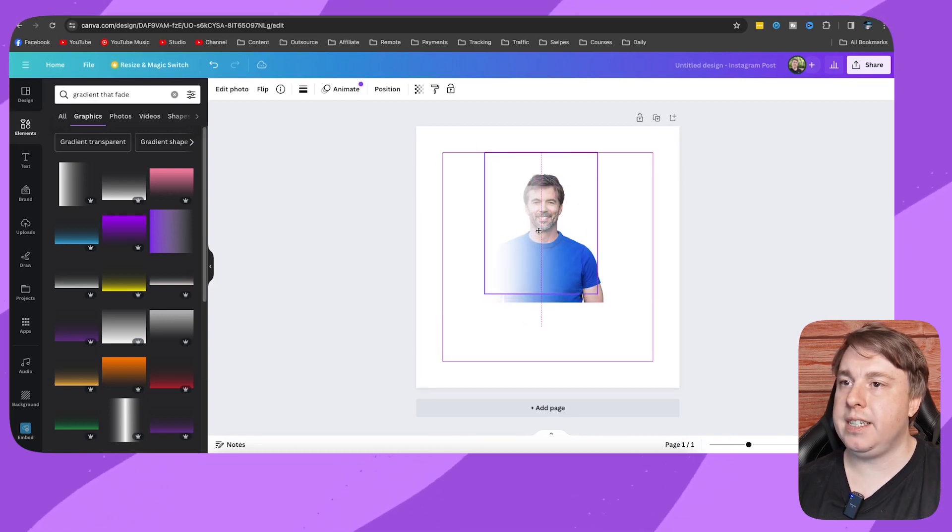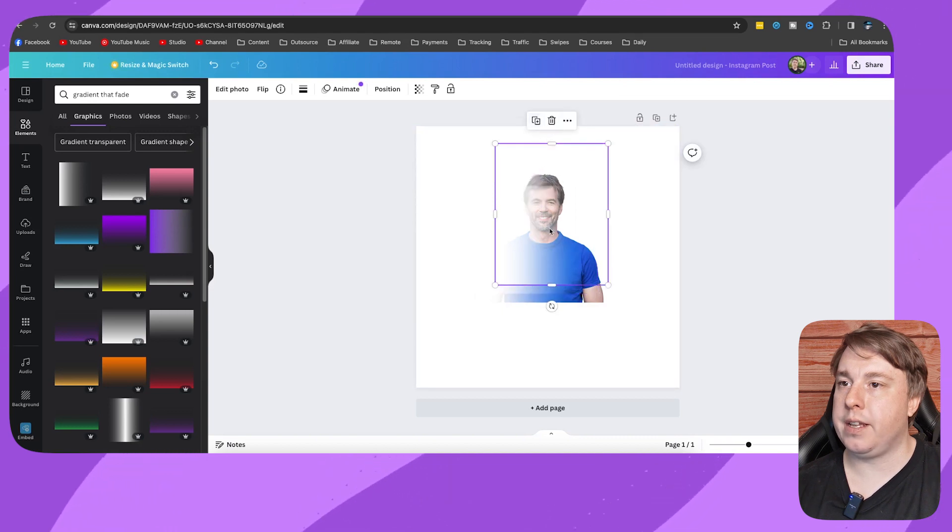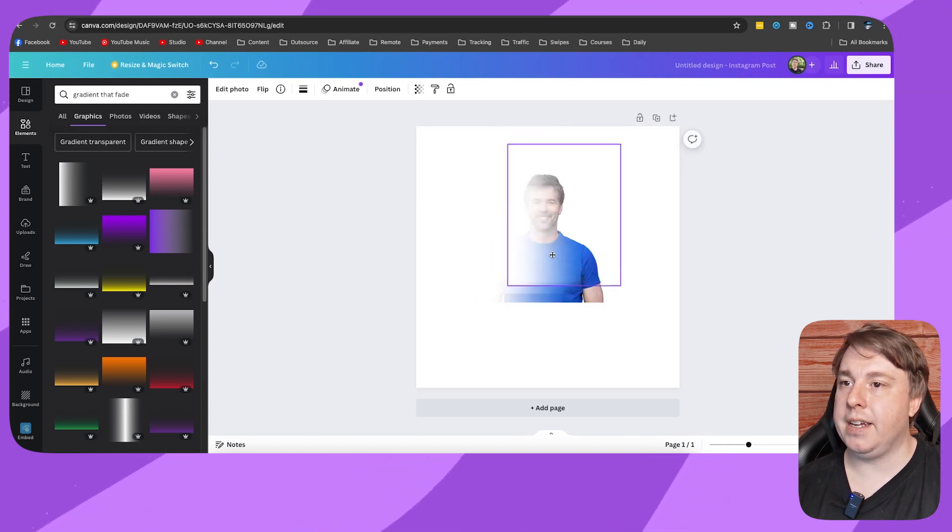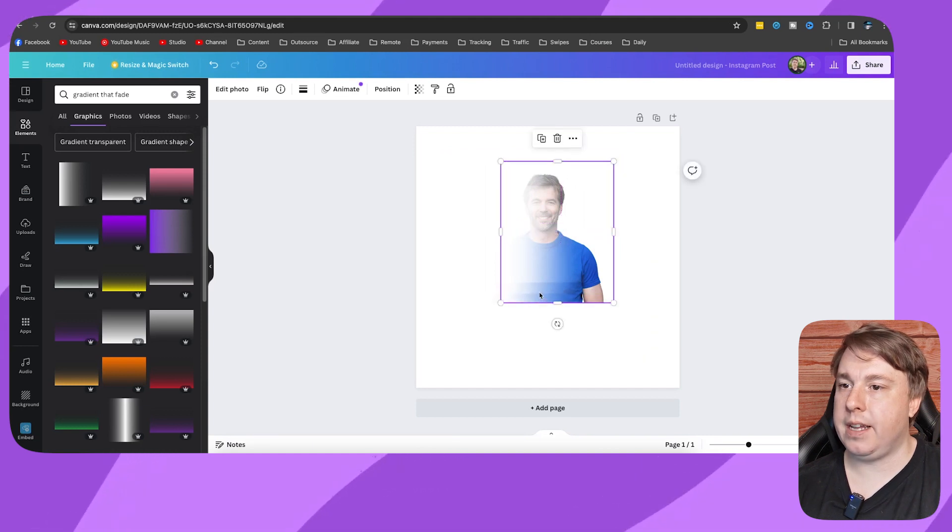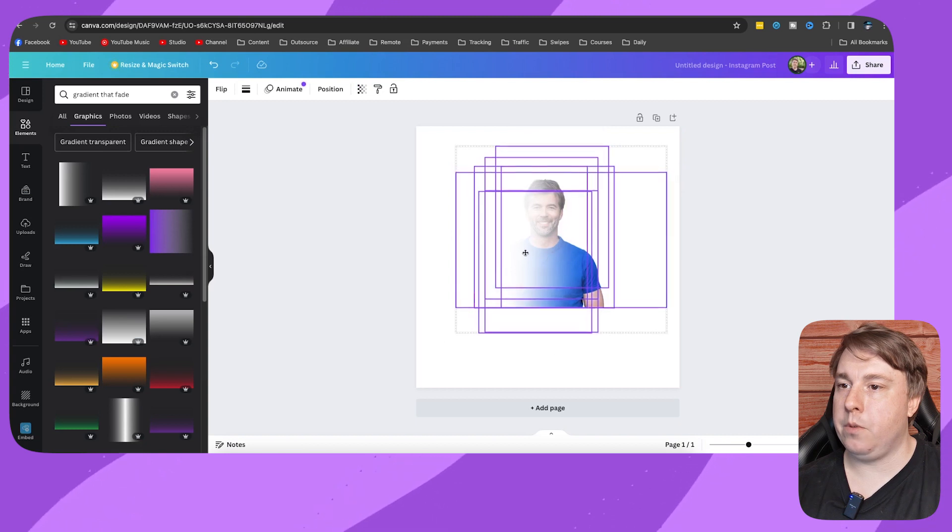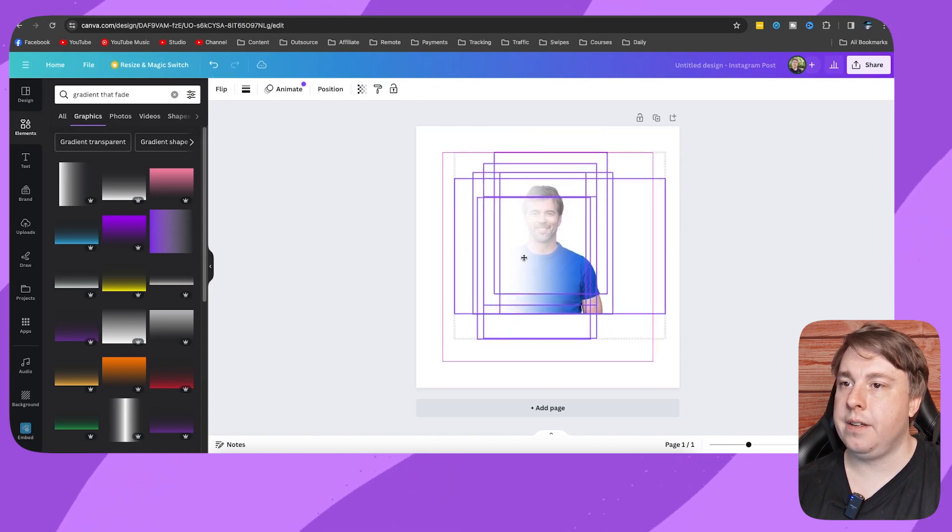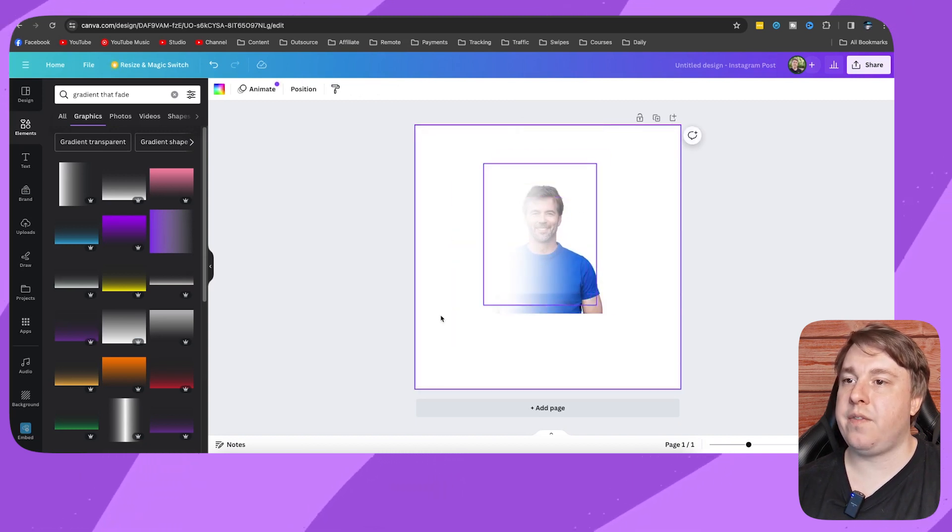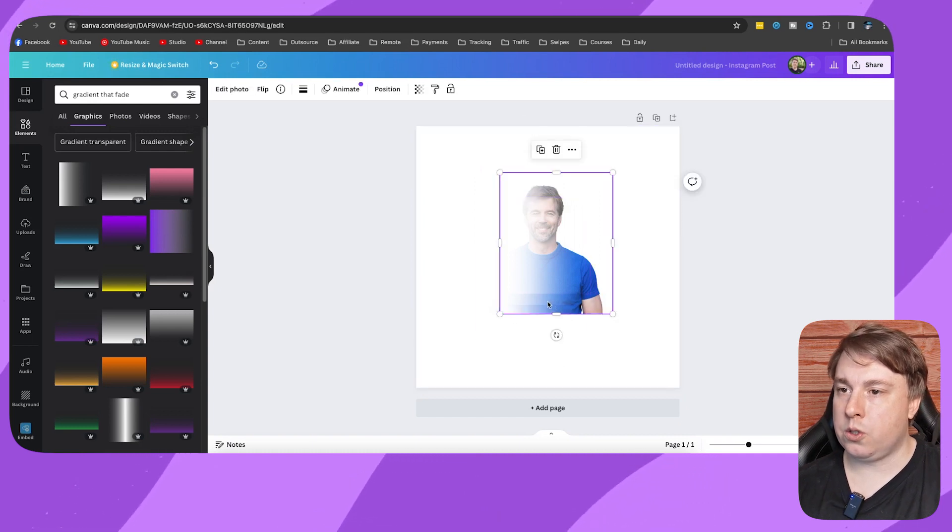As you can see, this is the process on how you can fade your image. You just duplicate it as much as you want. I'll put that one there and basically now I'll select all of them and move them to the center. As you can see, that's a nice fade onto that picture.